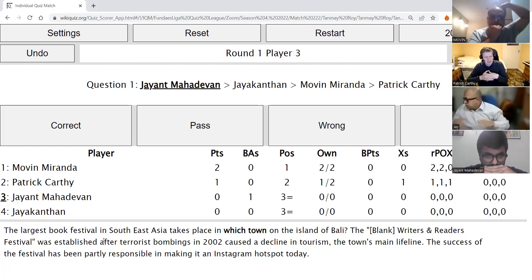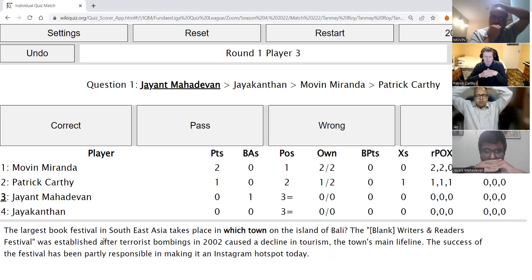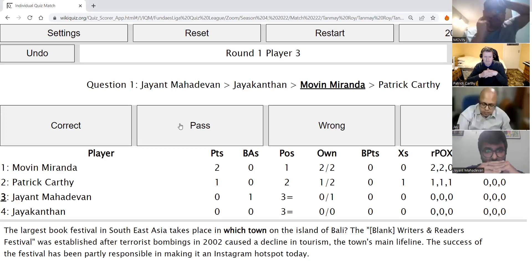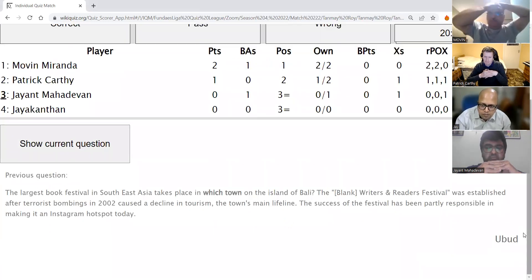Jayant's direct: The largest book festival in Southeast Asia takes place in which town on the island of Bali? The blank Writers and Readers Festival was established after the 2002 terrorist bombings caused a decline in tourism, the town's main lifeline. The success of the festival has partly made it an Instagram hotspot today. After passes from all participants, the answer is Ubud — a four-letter place. Ubud it is.